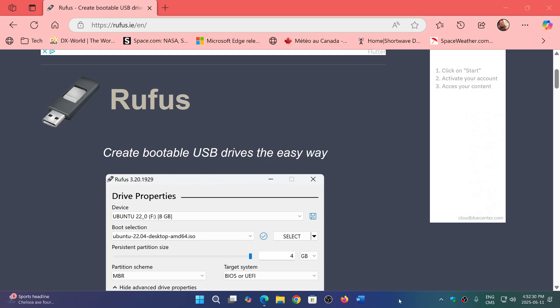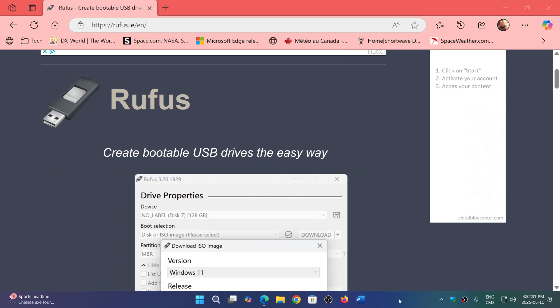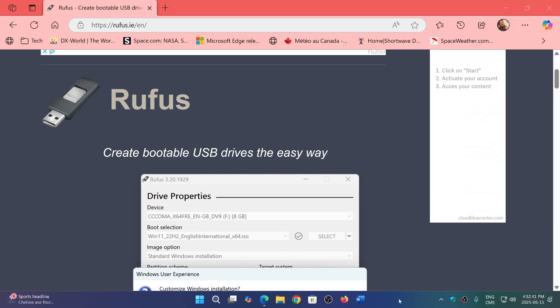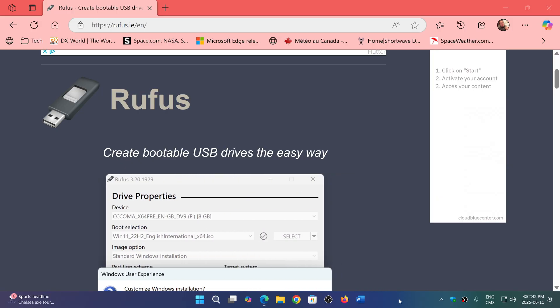Welcome to the Windows Computer and Technology Channel. If you are a user of Rufus to create bootable USB drives for images of Windows 11 or Windows in general,